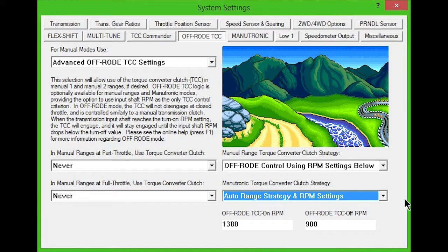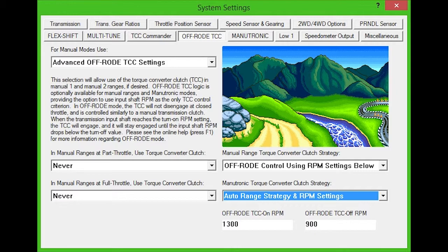It's best to set the turn-on RPM to a fairly low value, between 1100 and 1400 RPM. For the turn-off speed, it is best to set it 100 or more RPM above idle speed, to prevent the engine from lugging on deceleration.